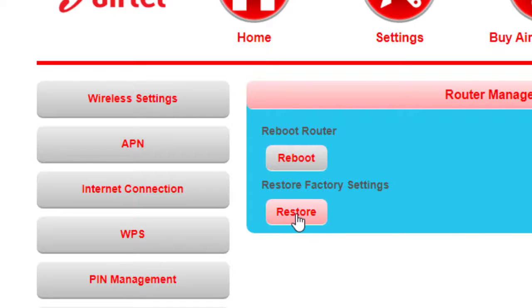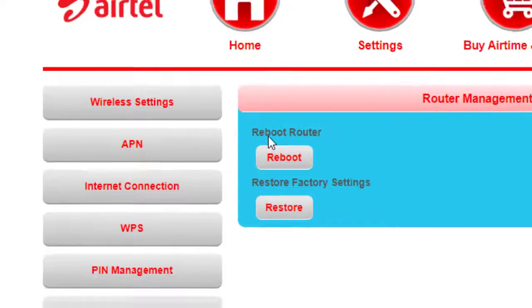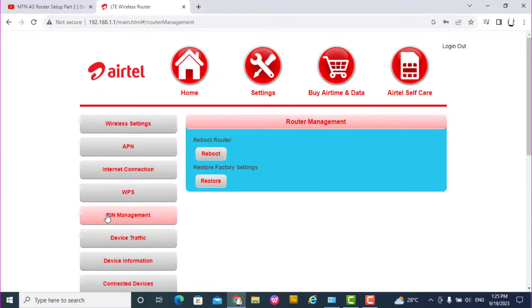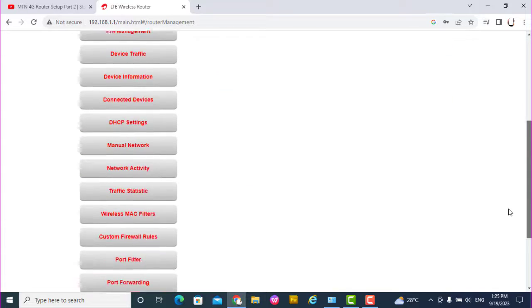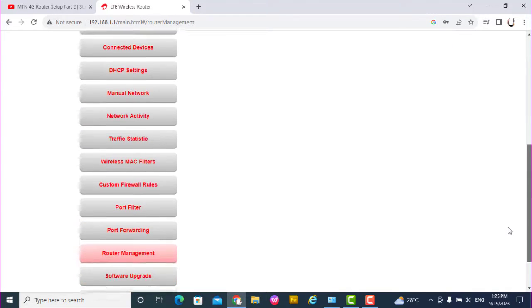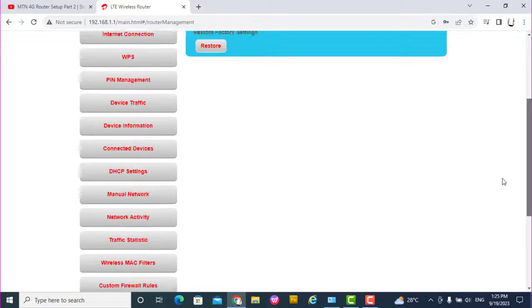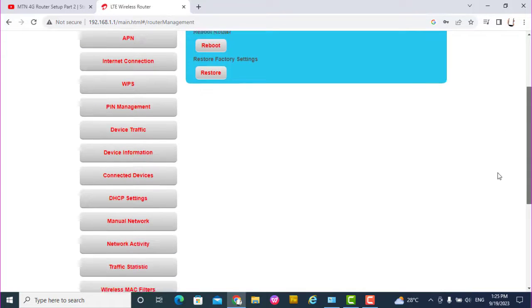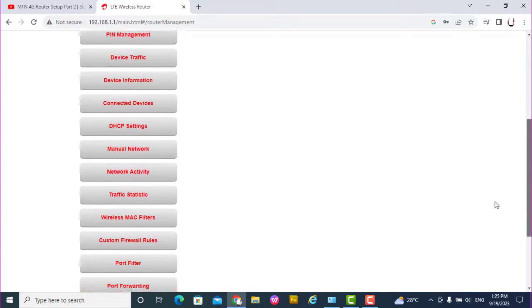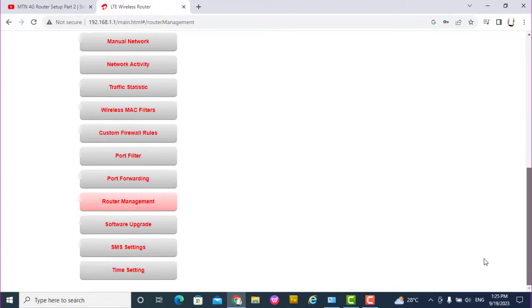Click restore to restore factory settings. All the settings you have already assigned will go back to default. So this is exactly how to restore factory settings on Airtel 4G router ZLTS-25.